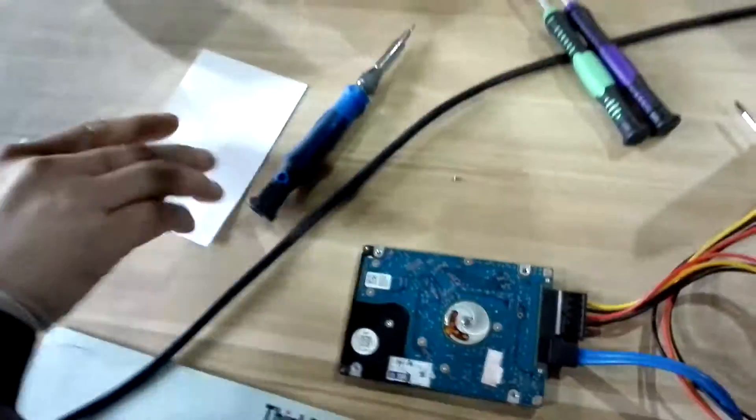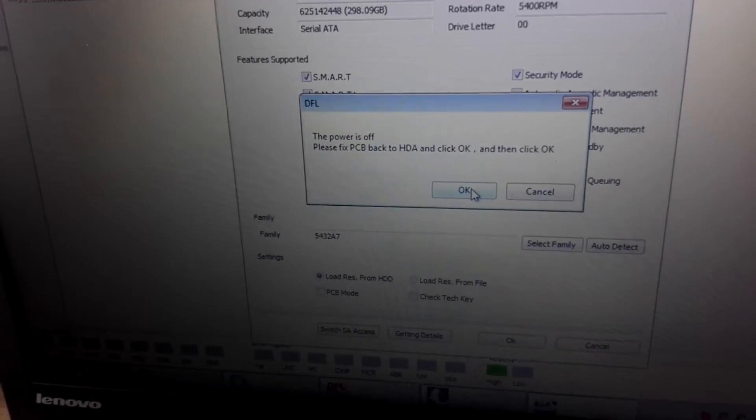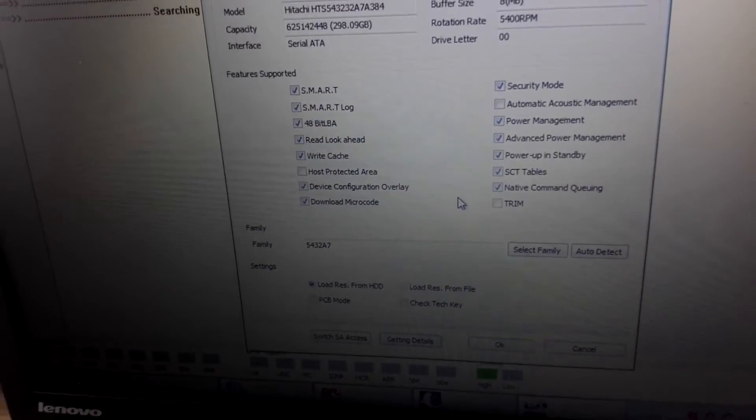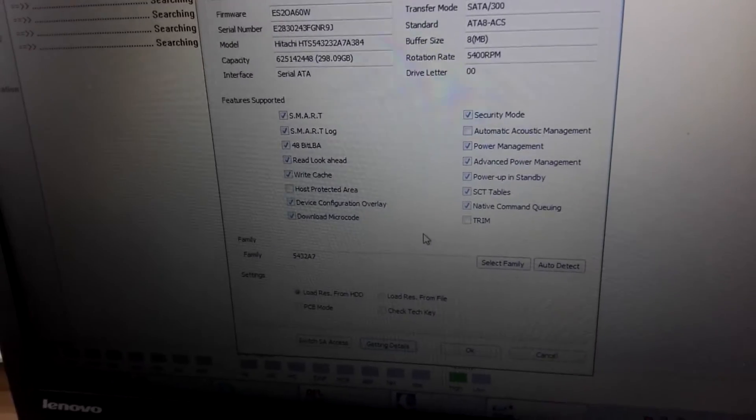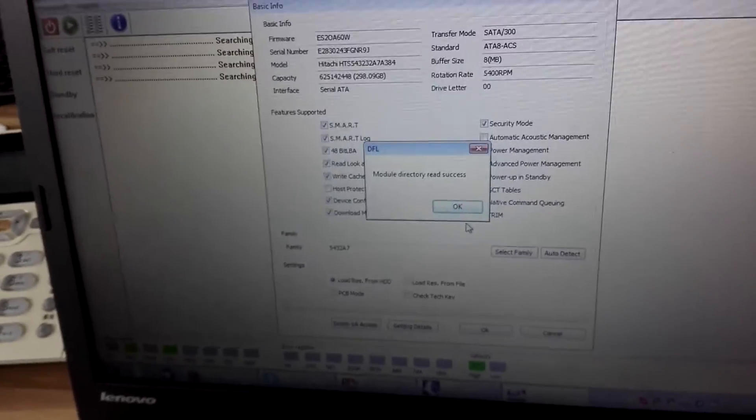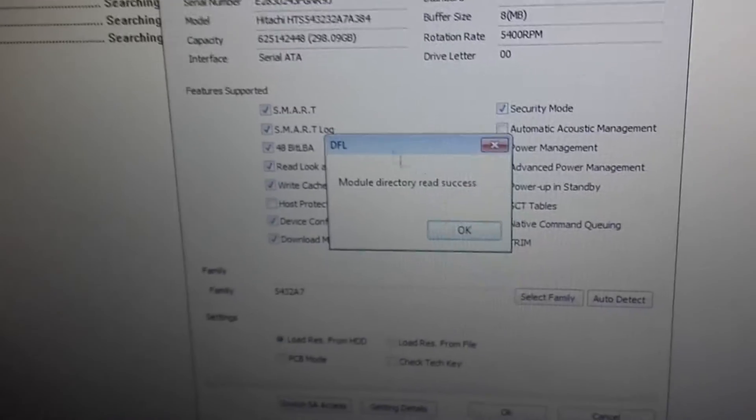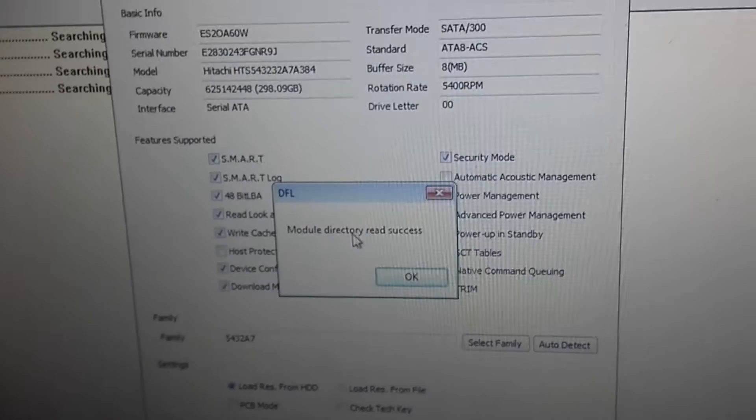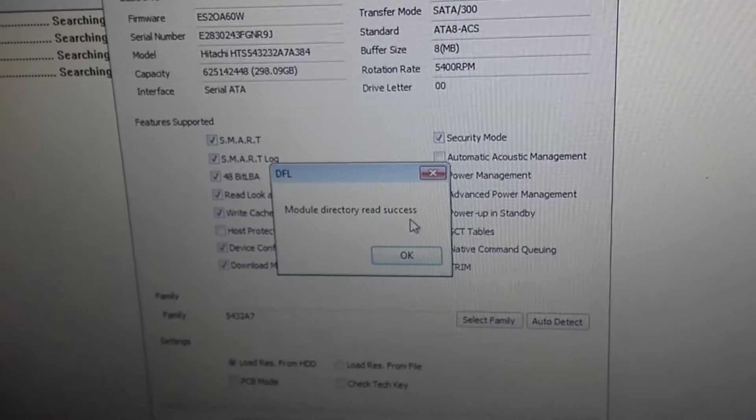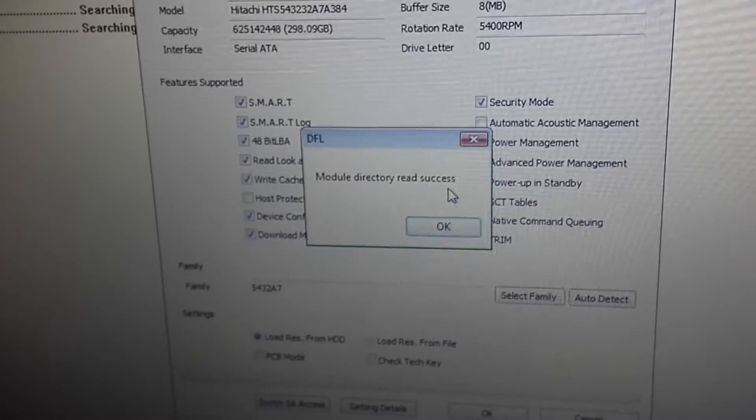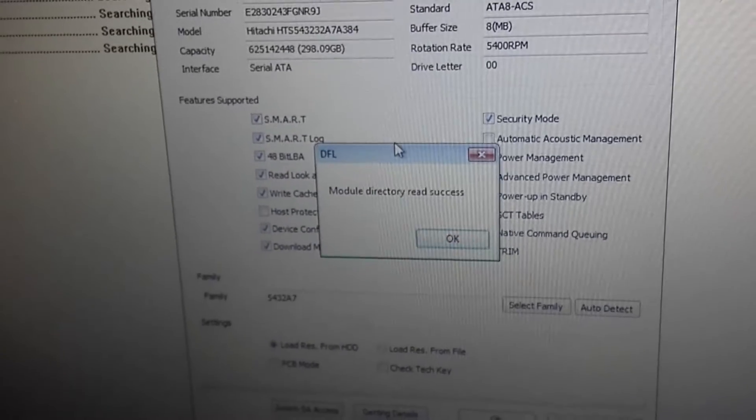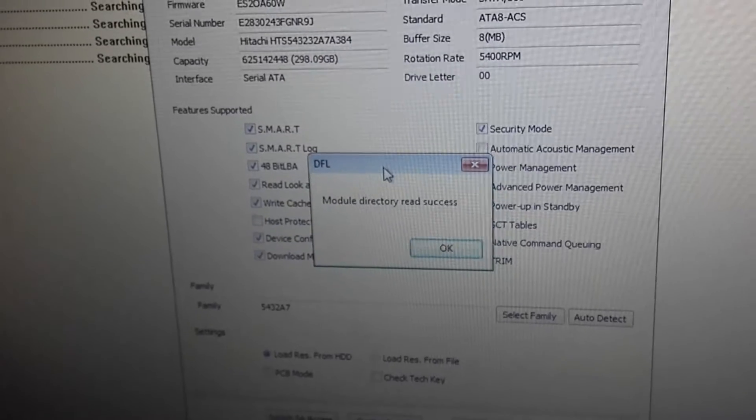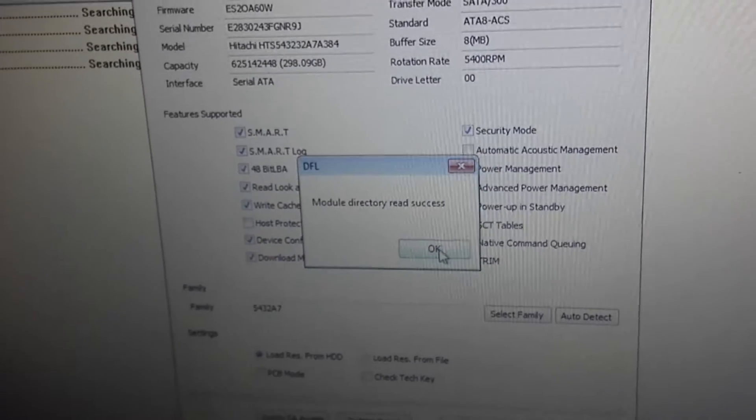Now we click OK, need to wait. OK, users can find module directory read success. This means users can access the service area and the firmware modules. Click OK.